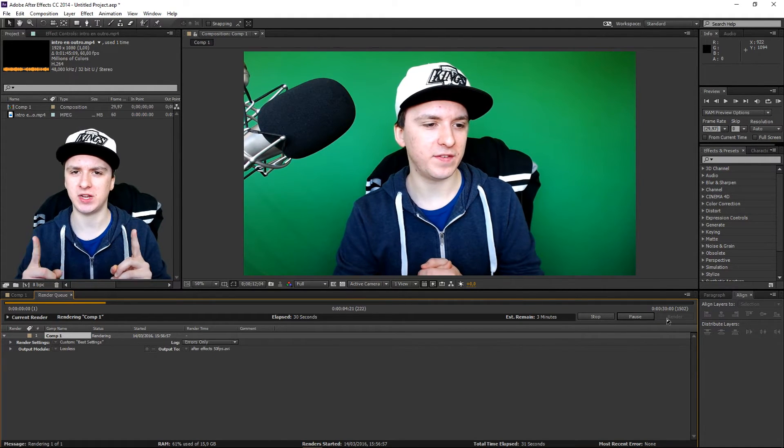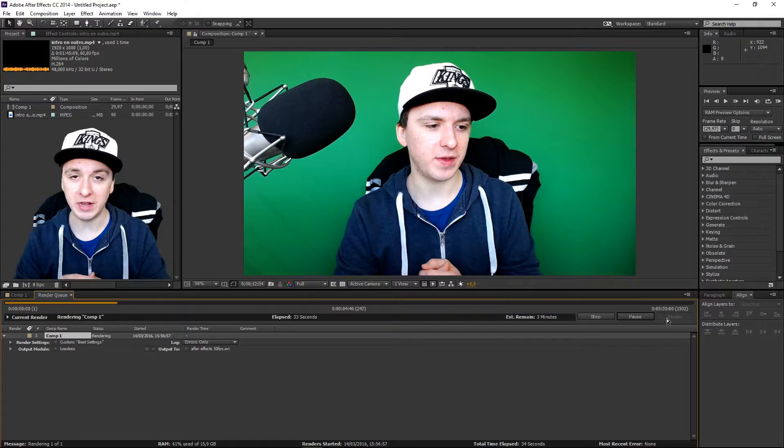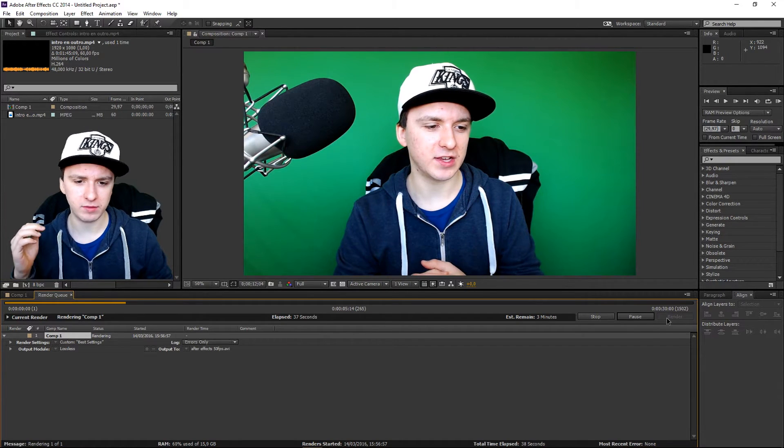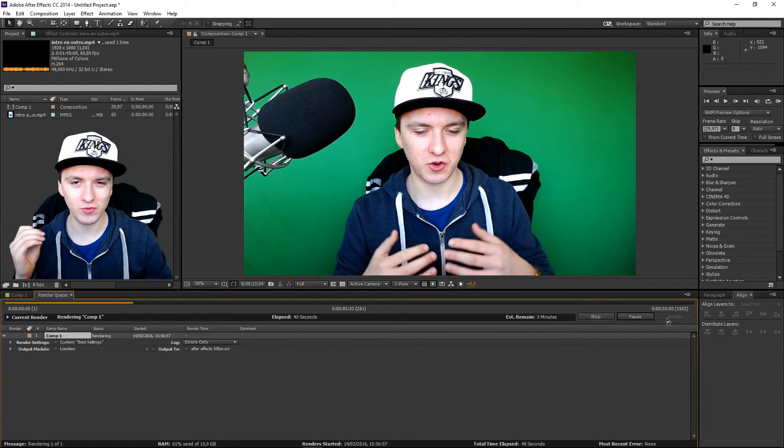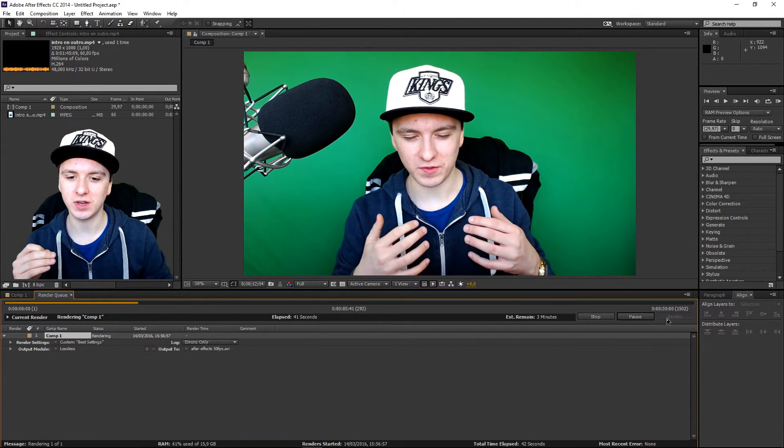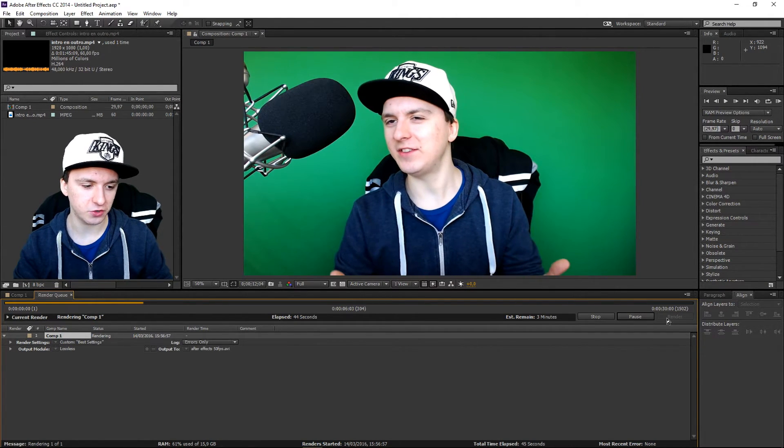This is how you render out in 50 fps. Make sure to check out my channel in about 2 hours from now for the video about how to render out in 60 fps. So that's going to be really awesome. I hope to see you guys in 2 hours on my channel.